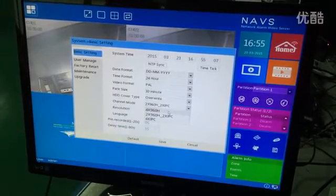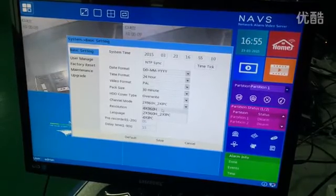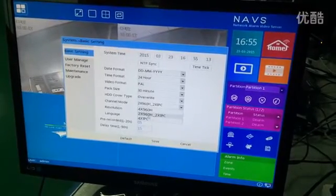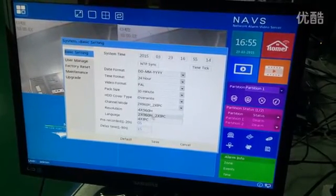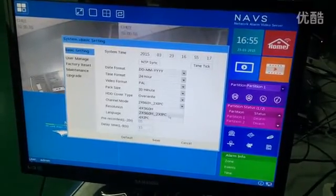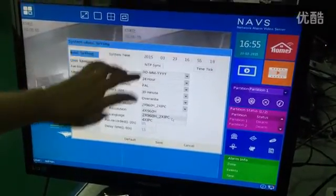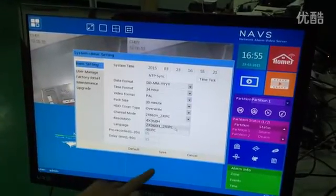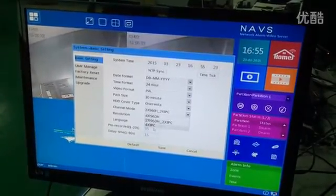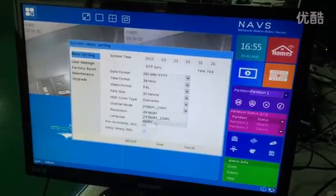The first mode means it can connect to four analog cameras. The second mode is two analog cameras and two IP cameras — meaning channel 1 and channel 2 are analog, and channel 3 and channel 4 are IP cameras. The third mode is four IP cameras: channels 1, 2, 3, and 4 are all IP cameras.